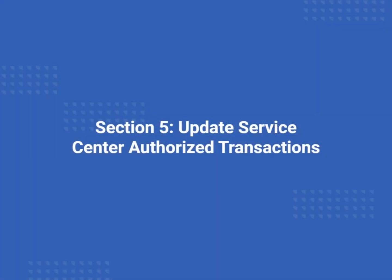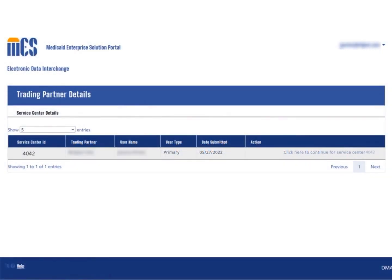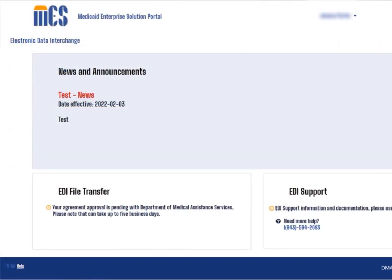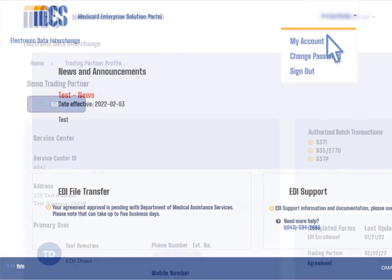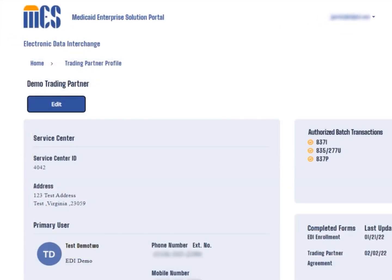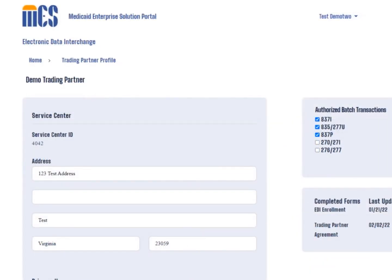You can make other updates using the EDI portal, such as choosing which batch transaction types are authorized for the service center. Once you have logged into the EDI portal, select the 'click here to continue for service center' link. To update the service center's authorized transactions, select the drop-down arrow next to your name and choose the My Account option. When the trading partner profile page displays, select the edit button. This will display the specified service center's information.